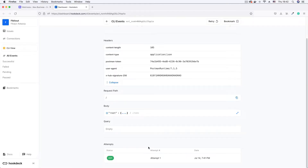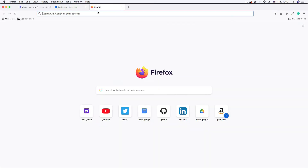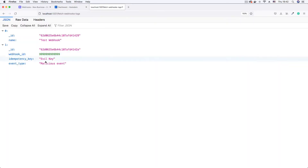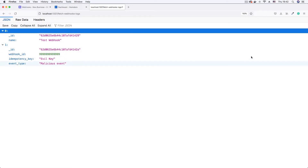If I open the event page, you can see I have a successfully logged webhook. And if I go to the endpoint to fetch the webhook, the evil data has been inserted into our database. Now we don't want this, and that's why we're going to be implementing signature verification.